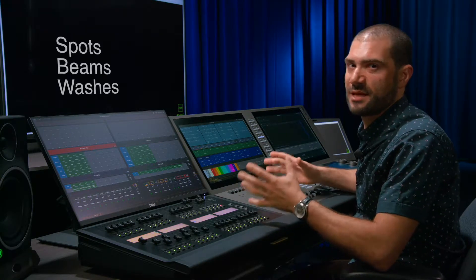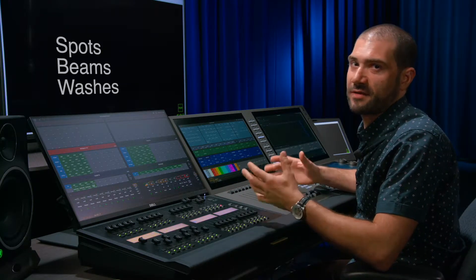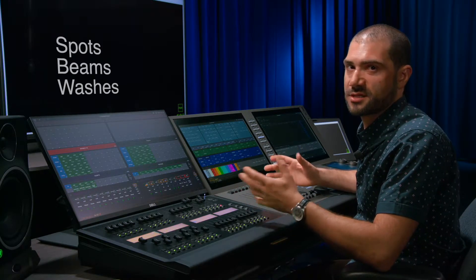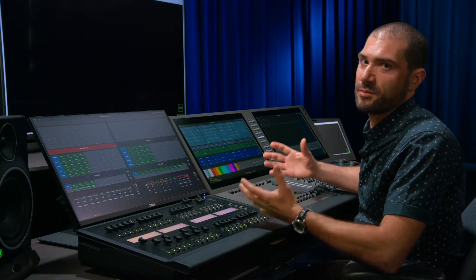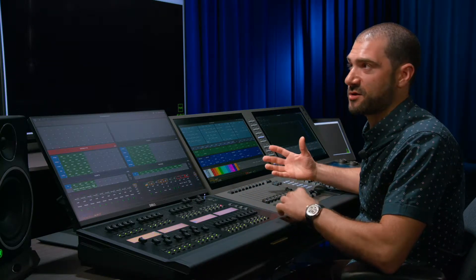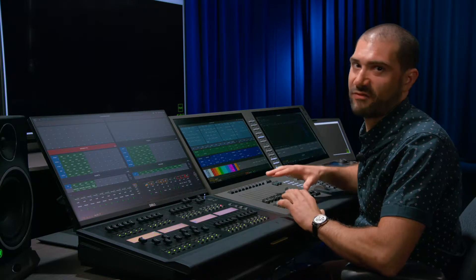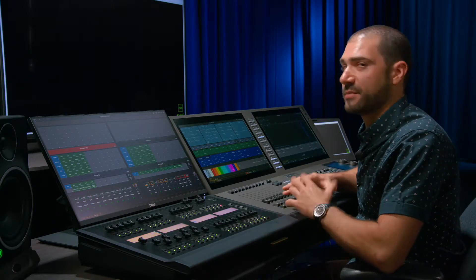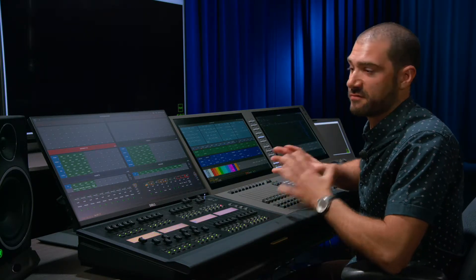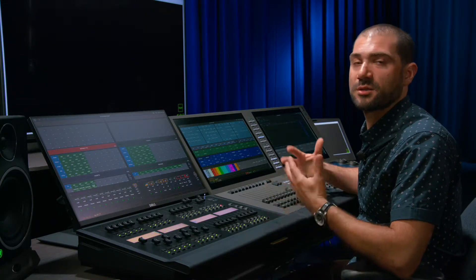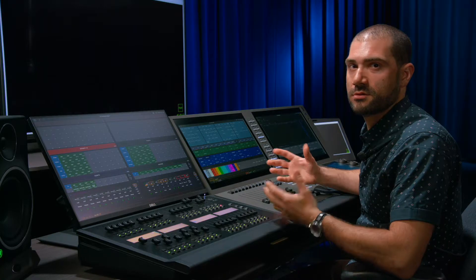And this is pretty typical for a rig that you're going to busk. It's easier to grab a group of fixtures and make them do something rather than target specific electrics. Because busking, generally speaking, is a fairly blunt instrument. It's a broad tool.